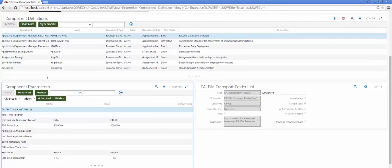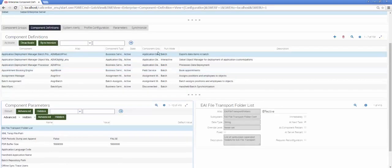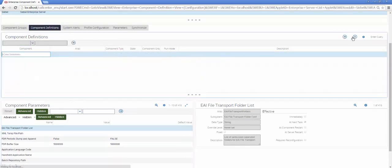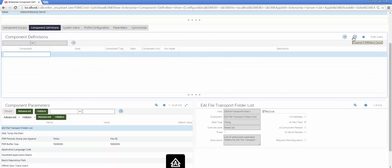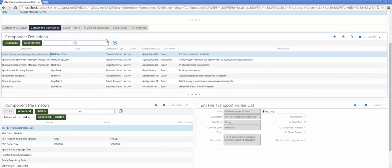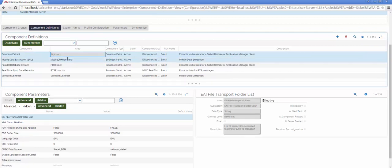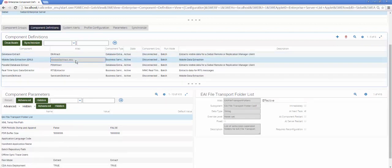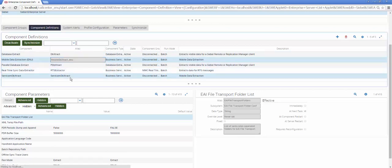I will also, if I am not using Siebel Pharma Mobile, need to go to my Component Definitions and query for and then copy an existing component definition. Here you can see the Mobile Data Extract ENU component, which is the standard one, and down below you can see that I've created a copy of it.